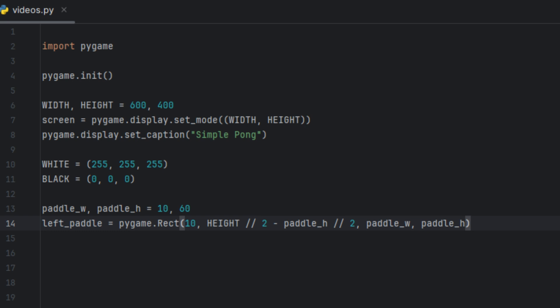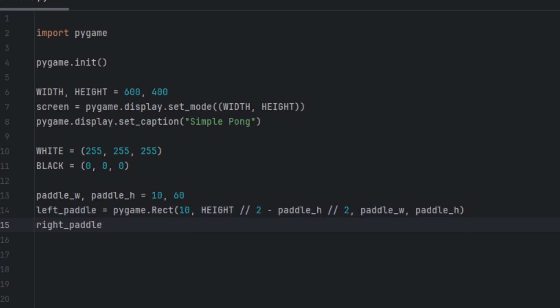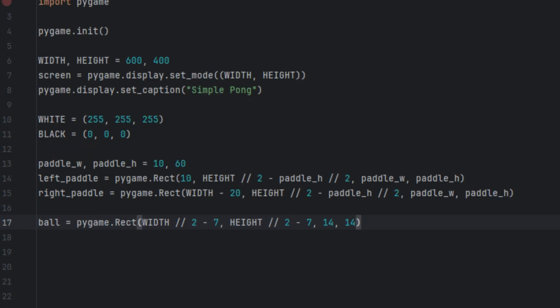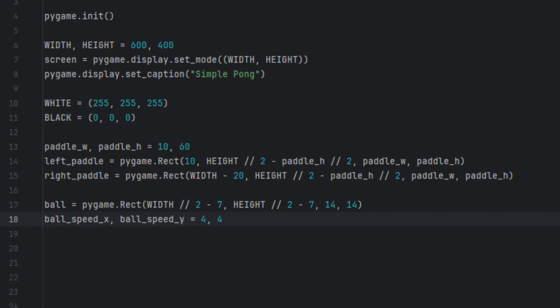Then we're going to create another variable called right_paddle, set to pygame.Rect(width minus 20, height divided by 2 minus paddle_height divided by 2, paddle_width, paddle_height). This creates the right paddle 20 pixels from the right edge and vertically centered. Then we're going to create a variable called ball and set it to pygame.Rect(width divided by 2 minus 7, height divided by 2 minus 7, 14, 14) — this creates the ball and places it at the center of the screen.